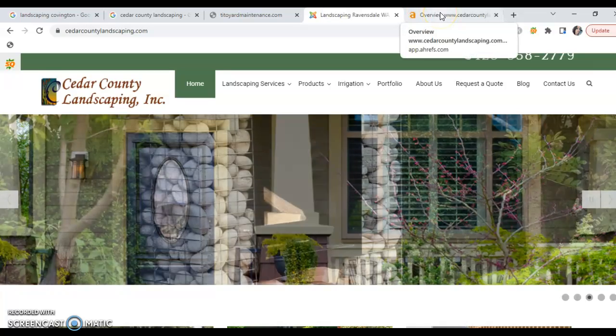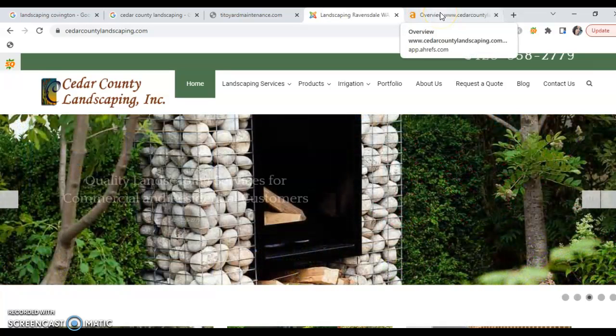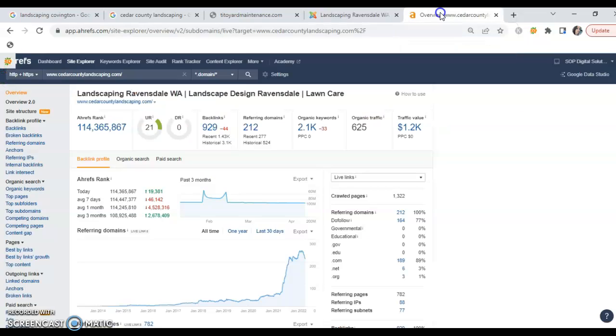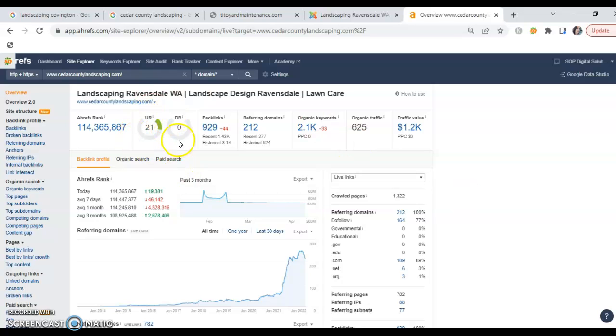Then what I went ahead and did was I used my Google web crawler program to give us some deep information so you can get a better look at what all this means. Now right here is the UR, and this is the DR. These are the two most important factors. What the UR tells us is how much the site is trusted. What the DR tells us is how powerful the site is.